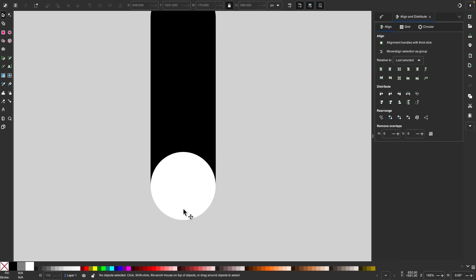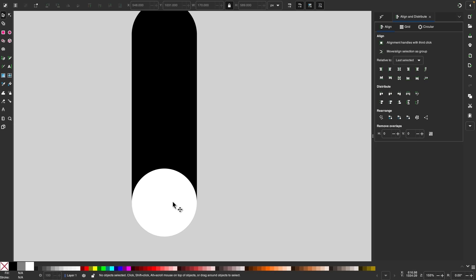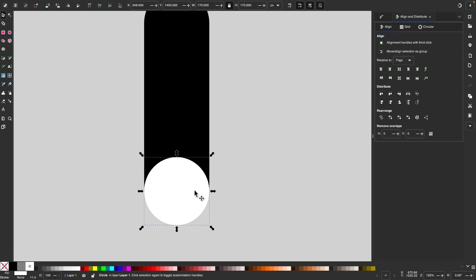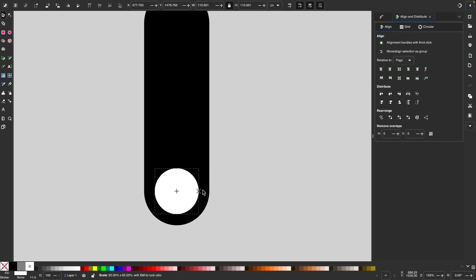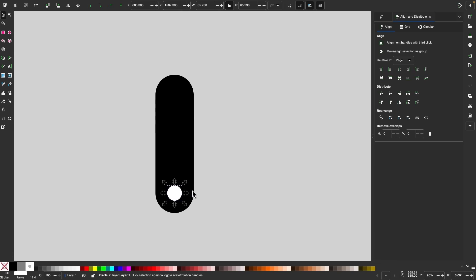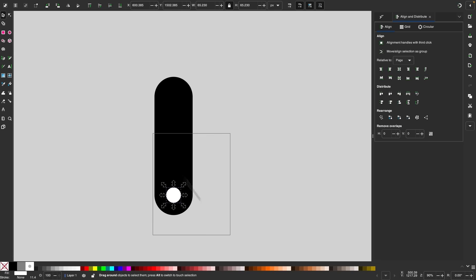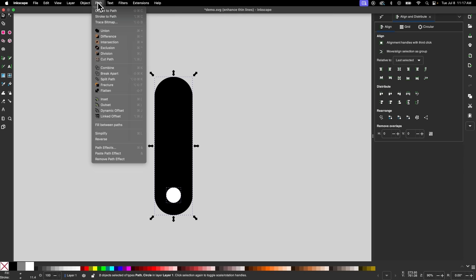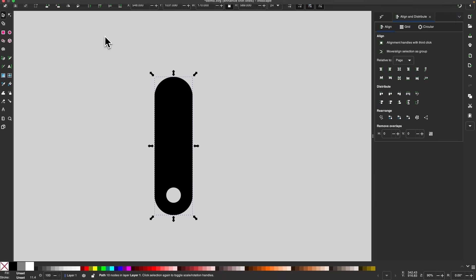I'll click off to deselect everything, then take just this circle and hold Control and Shift to scale it down about that far. Now I'll select both of them and go to path and select difference.